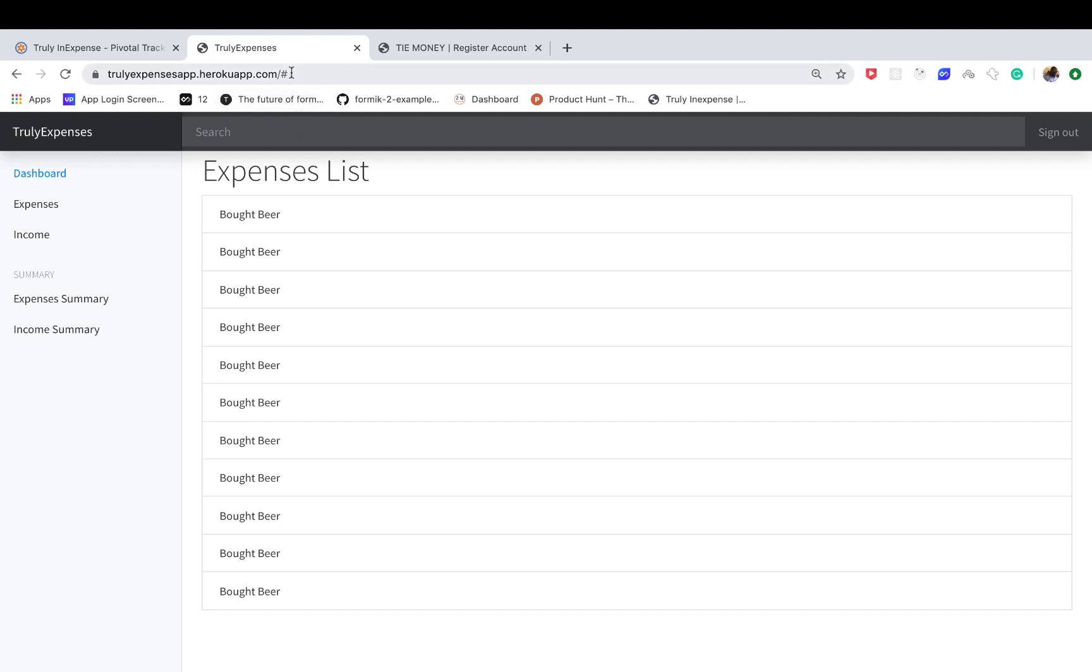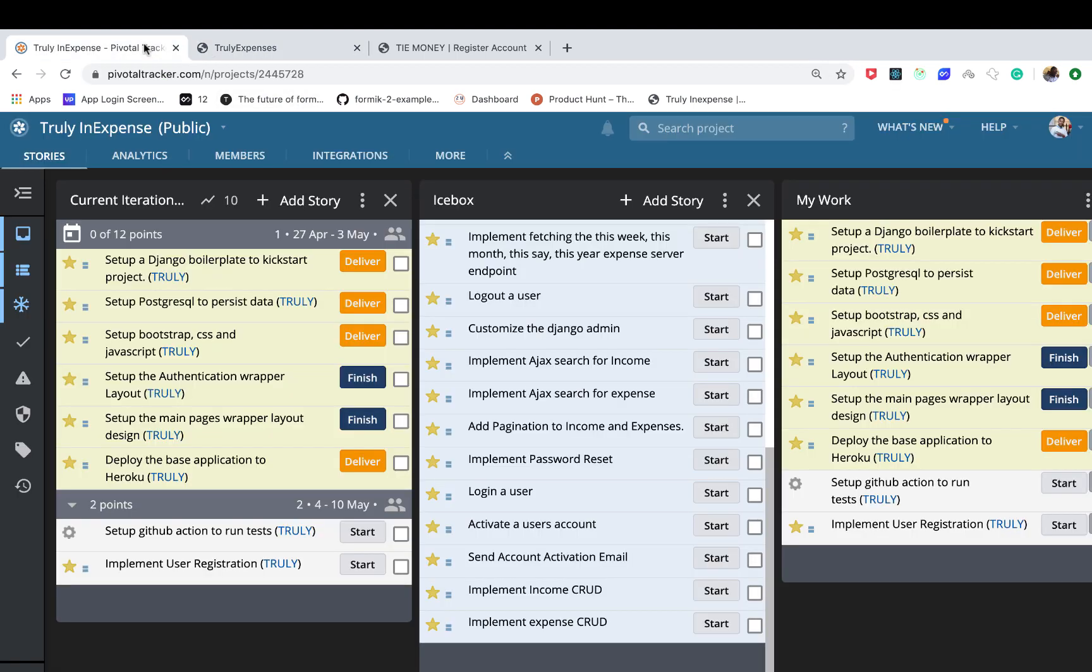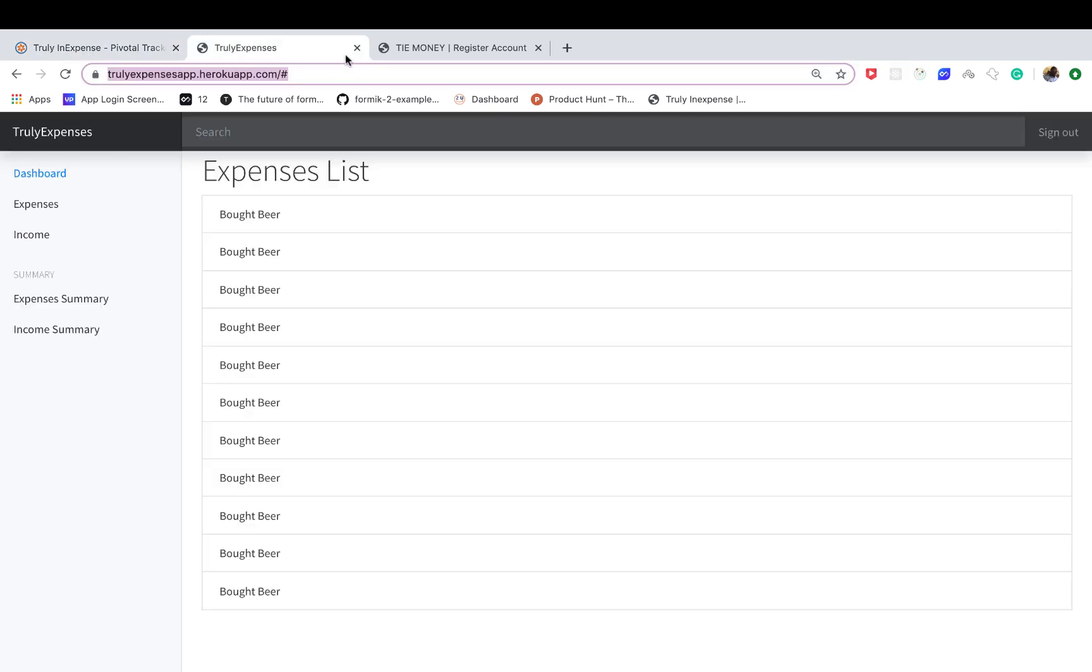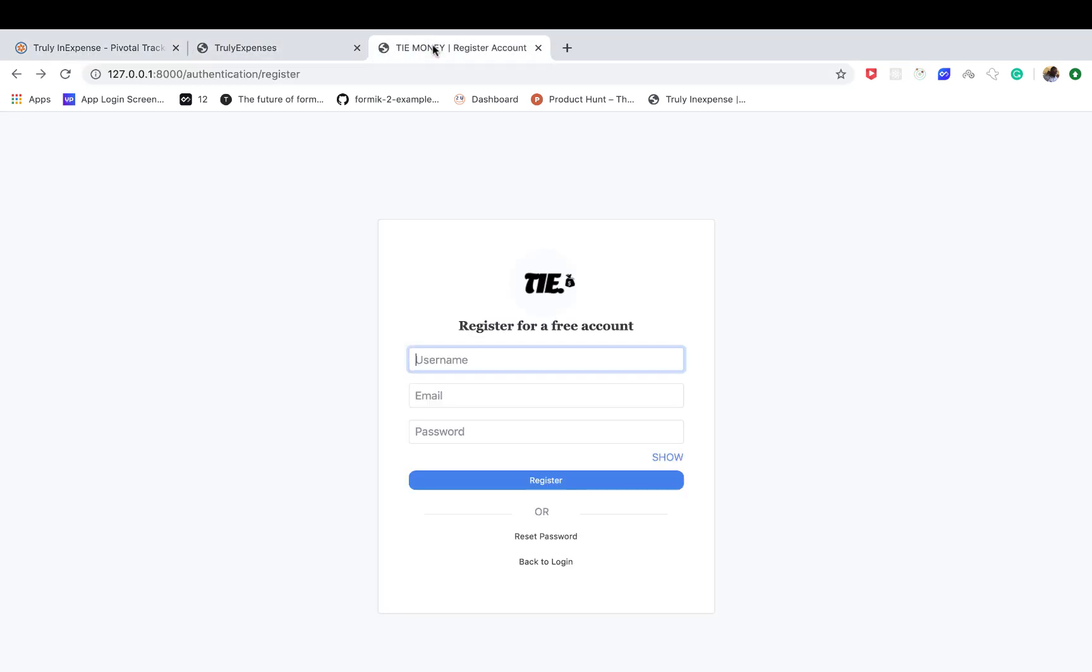Welcome back everybody. In the last one we deployed our application to Heroku. Now we are going to go ahead and start building out the registration. For the registration, we're going to try to build in all the common features you would find in a normal user registration flow.